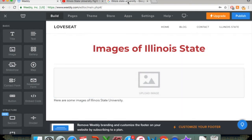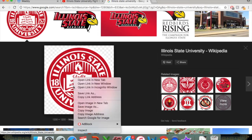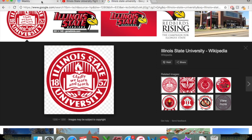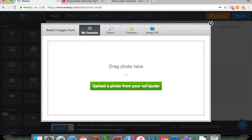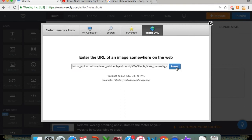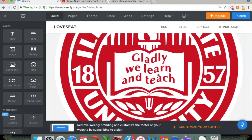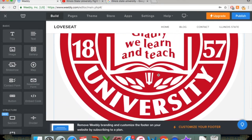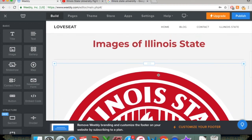I have a Google image search open here. And what I'm going to do is just right-click that and copy the image address. Go back to my Weebly page. And under Upload Image, you're just going to click on that. And click on Image URL. Paste it in there. Click Insert. And there we go.